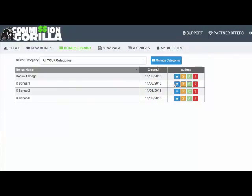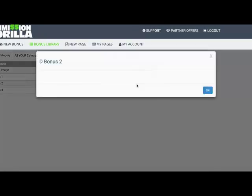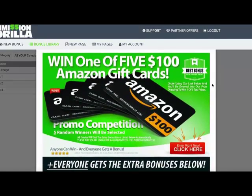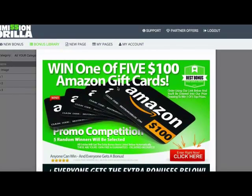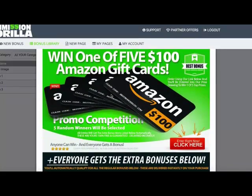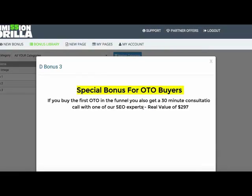Let me show you some examples. Here's the classic block layout — text, an image of a report, some benefits and a little copy — a basic classic layout. Then there's the image block, which is essentially just an image, but you can put whatever you want in it and upload it to Commission Gorilla. And there's the text WYSIWYG option — just a text editor where you can create any kind of text you want for a particular block.